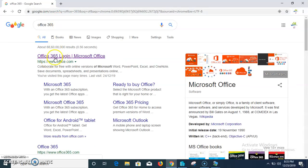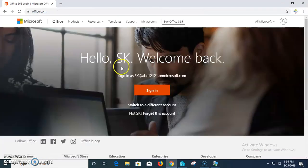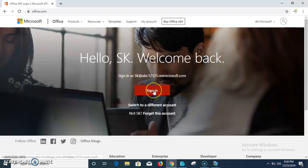I have already created my account and I was logged in, so it is showing here. In the next video I will show you how you can create your own admin portal account ID and how you can manage users, create user groups, and how you can add a domain in Office 365.